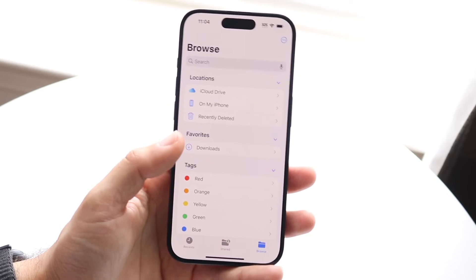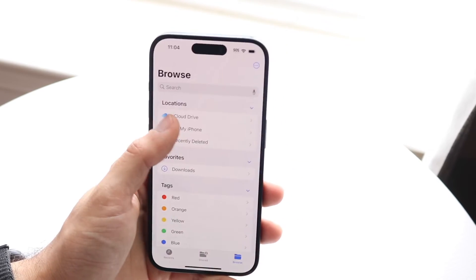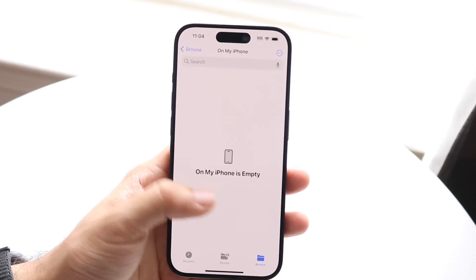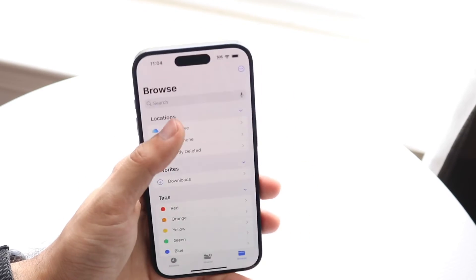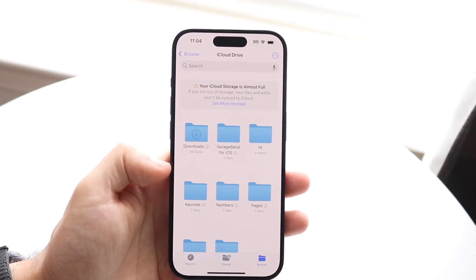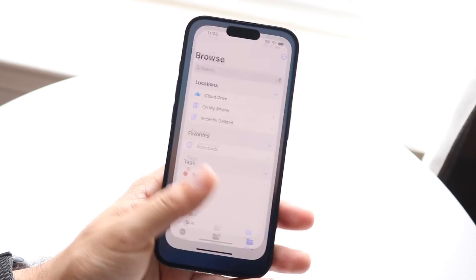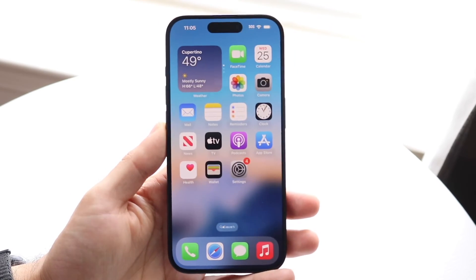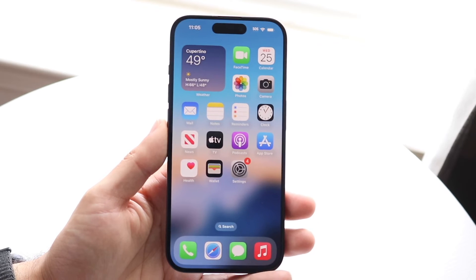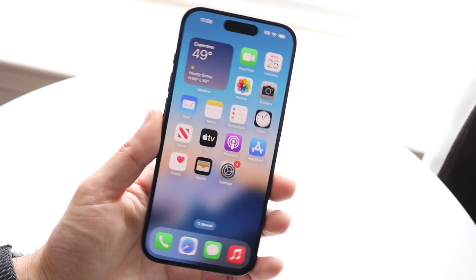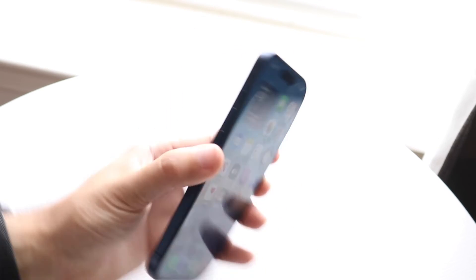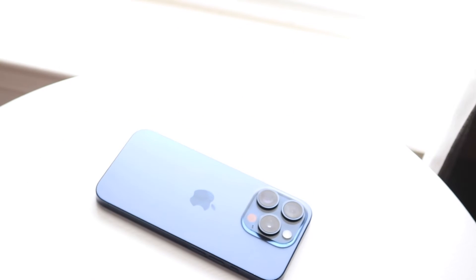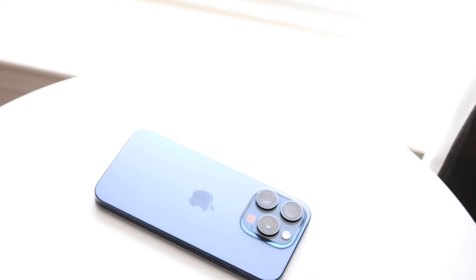Usually you should already be able to find them within the On My iPhone panel. But if not, they should show up under iCloud Drive, and that's it. Those are where all your downloaded files — or your saved files — basically are on your iPhone. So that pretty much covers it up. If you have any other thoughts or questions, let me know in the comment section below.